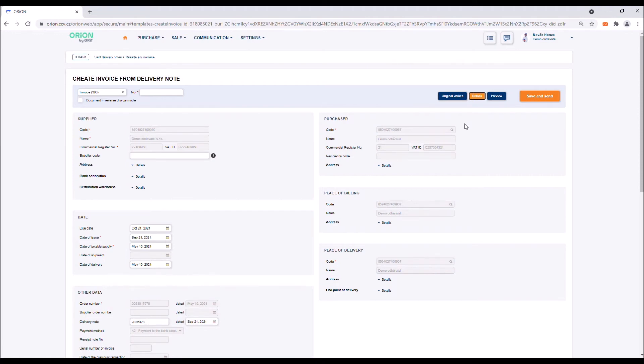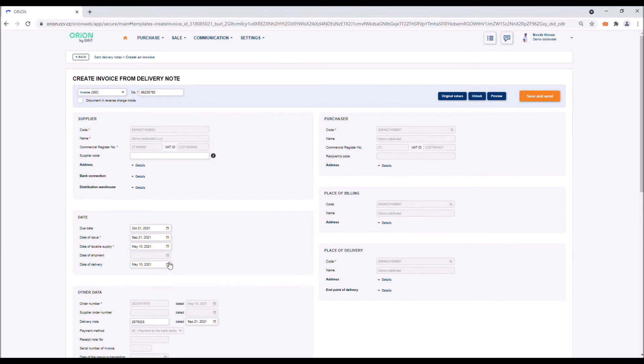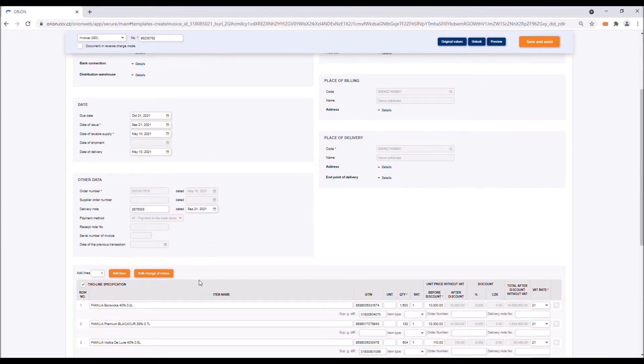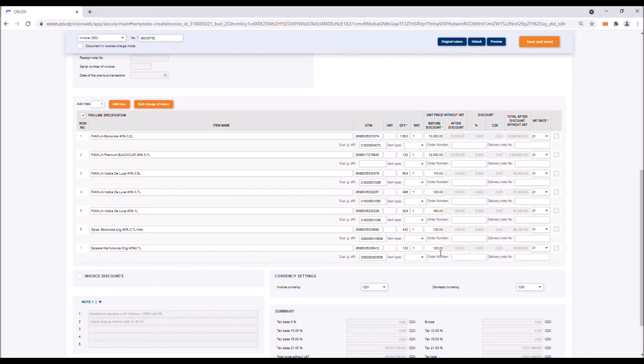When filling in the form, we recommend following these instructions. First, fill in the invoice number. The supplier's billing information will be filled automatically based on your settings. The purchaser's billing information is also filled automatically, namely from the internal database of Orion. In the next step, please enter information about due dates, creation dates and dates of taxable supply or delivery dates. In the invoice lines, check the quantity delivered. Fill in price before discount, units of measurement and set the VAT.